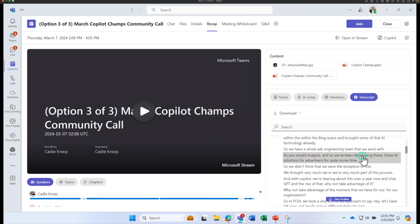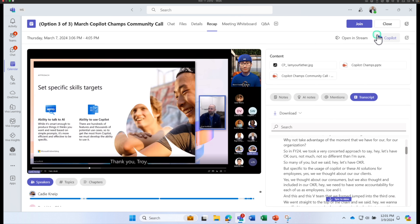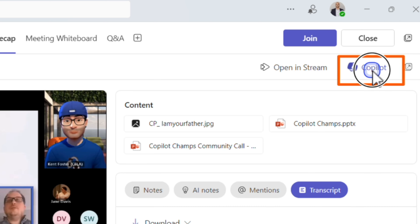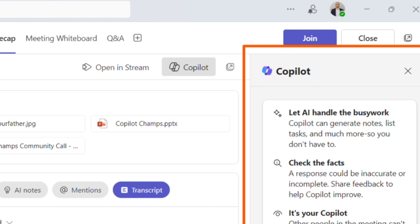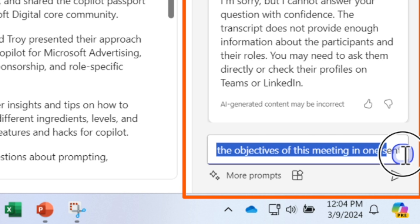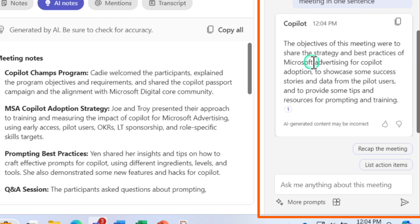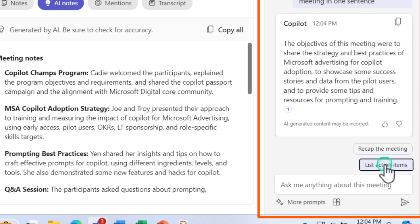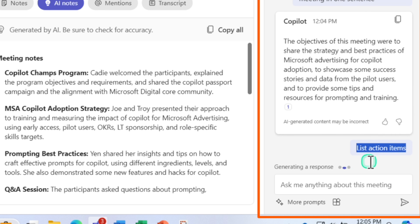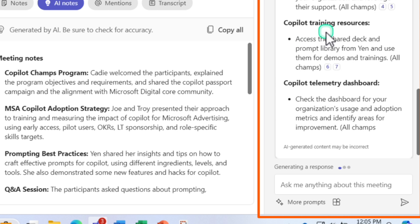For Copilot to work, you definitely need to have transcription enabled. Since this meeting has transcription enabled, you can click the Copilot button on the top and click on Copilot — that will open the Copilot sidecar. Here you can ask additional questions to learn more about the meeting. For example, I'll ask Copilot to summarize the objective of this meeting in one sentence. It gives me the meeting objective, and I can ask follow-up questions using sample prompts Copilot has already suggested, such as listing action items.